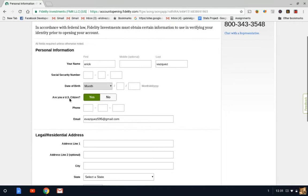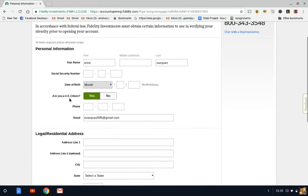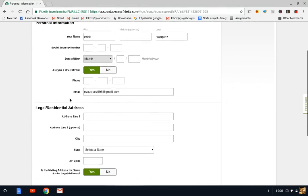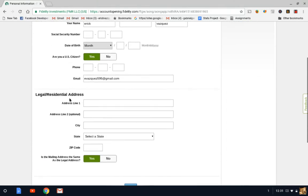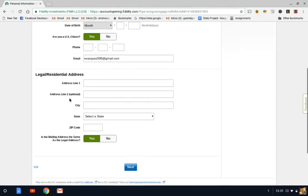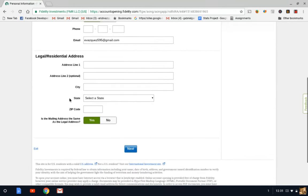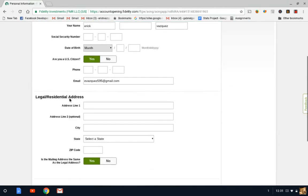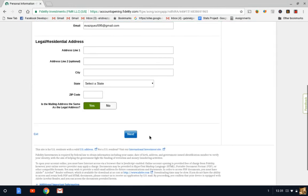whether you're a U.S. citizen or not, telephone number, email, pretty much your basic application. Once you're done with that, you're going to click next.